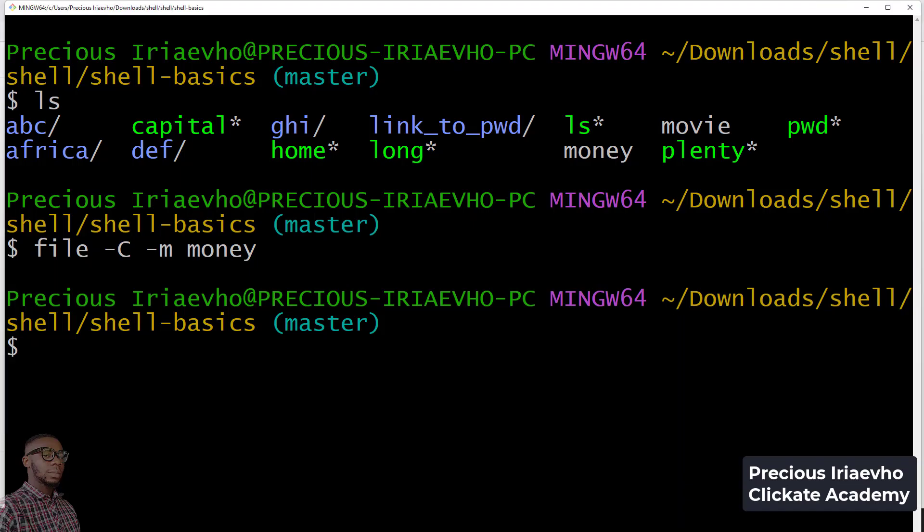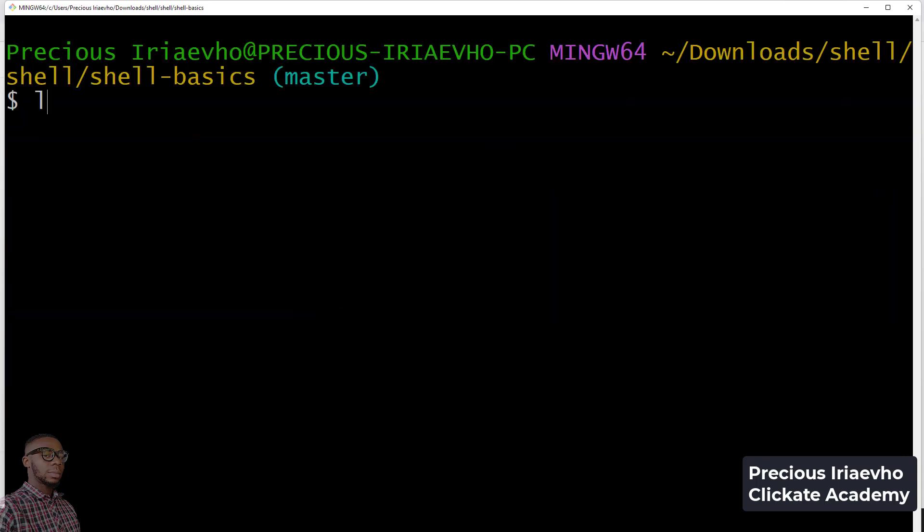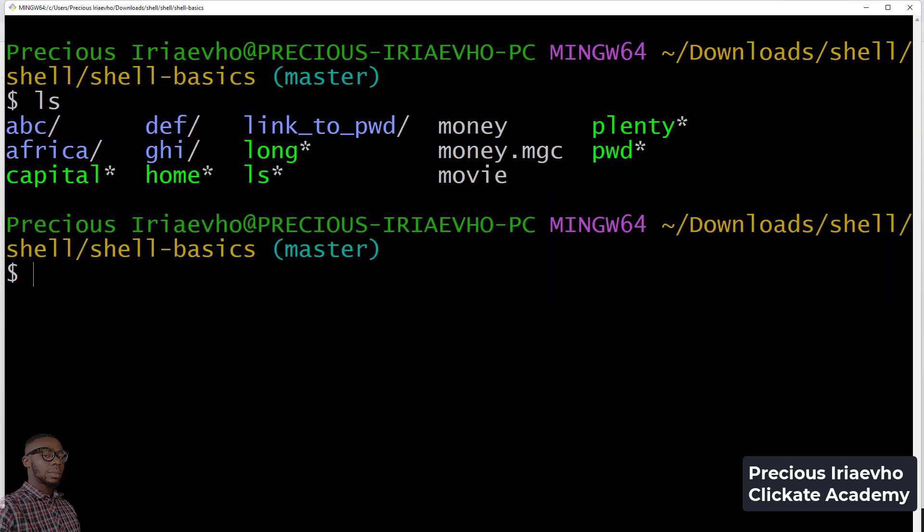Let's see what has happened. Let's do clear, then ls. As you can see, we now have the money.mgc file.